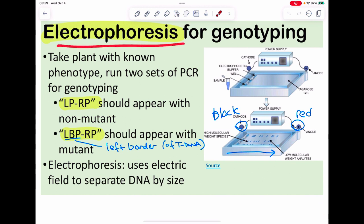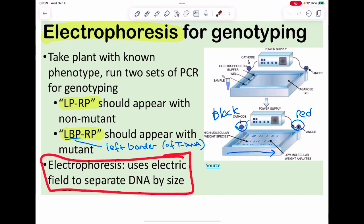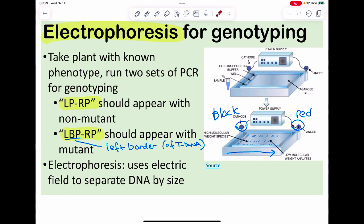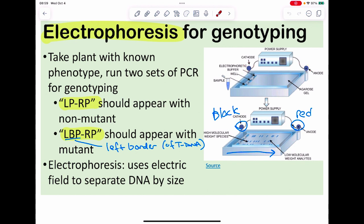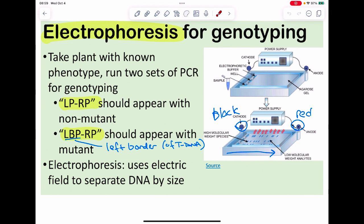Gel electrophoresis is the technique we use — separating DNA by size. DNA turns out to be negatively charged and its shape is relatively uniform, which makes it easy. We load the DNA into wells, apply an electric field with a cathode and an anode, and the DNA runs toward the red electrode, separating all the DNA by size. Then it's pretty easy — I just need to see if I got the bands where I want them.